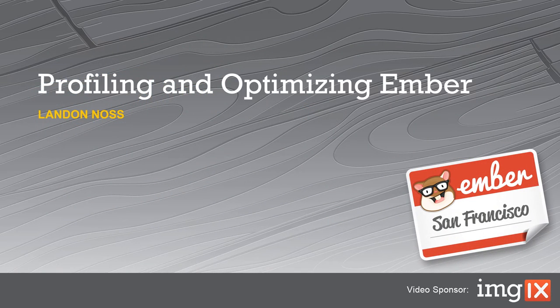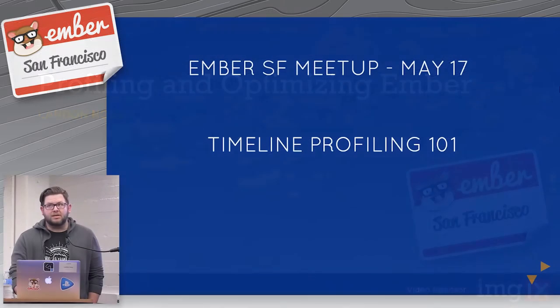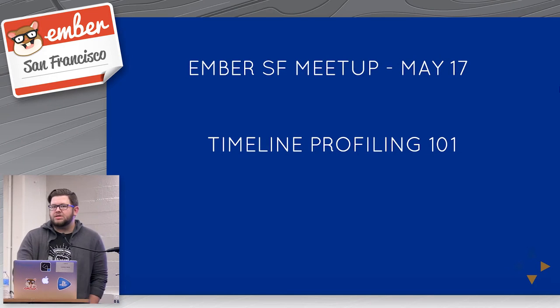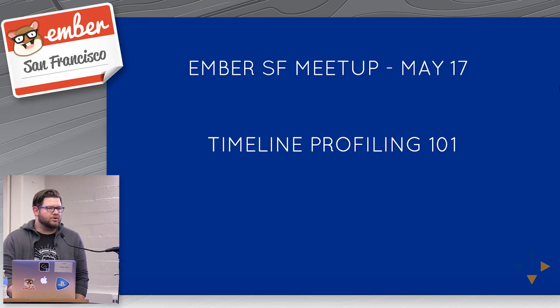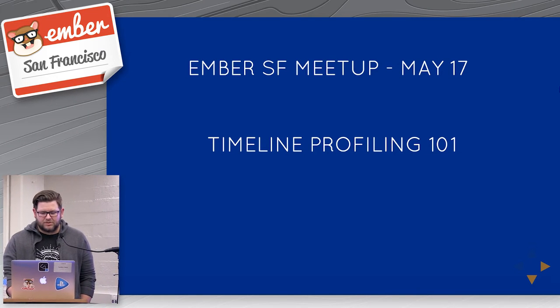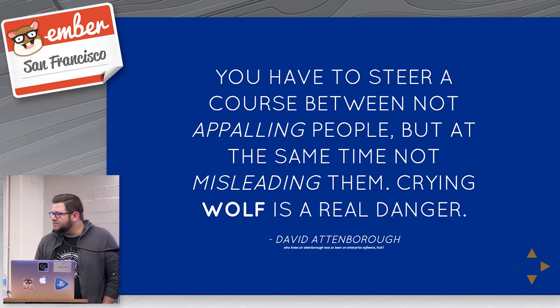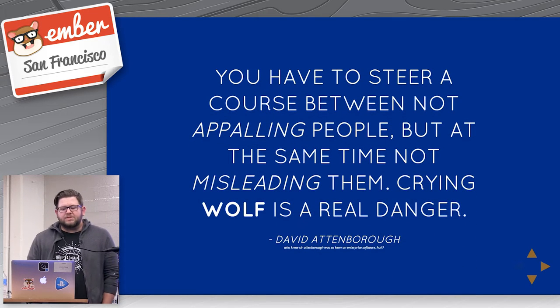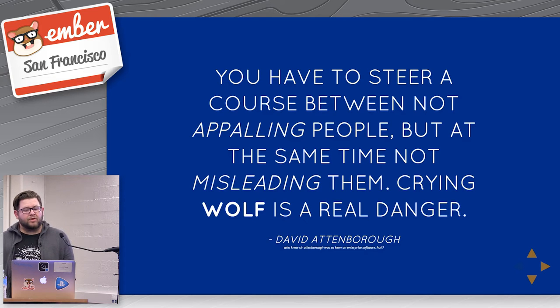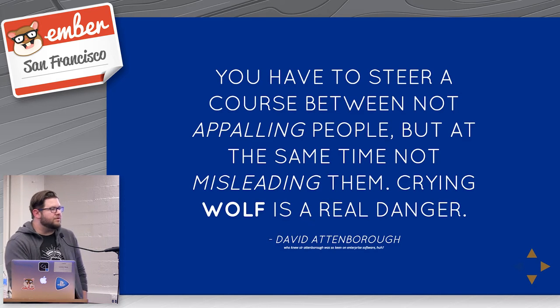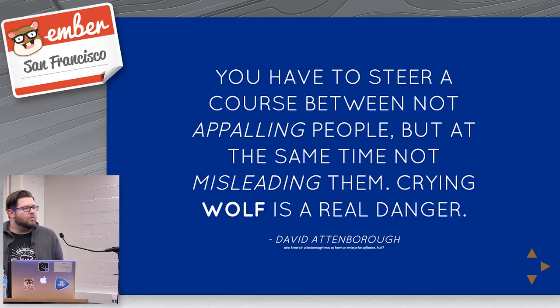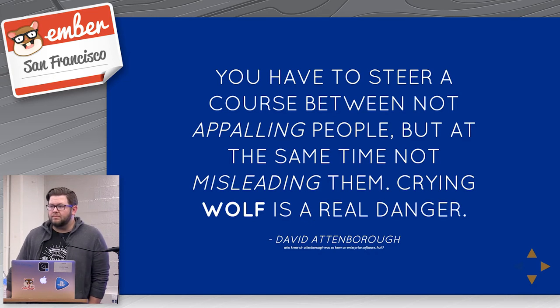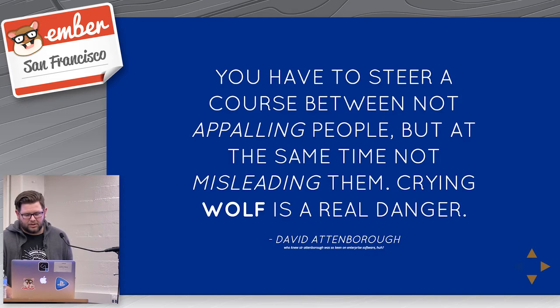So we're going to talk a little bit about performance and what performance actually means in terms of how do you profile it, how do you make decisions, how do you do the science of profiling web applications. I love this quote from Sir David Attenborough that basically says you have to steer a course between not appalling people with your opinions, but at the same time you can't mislead them if there's actually problems. Crying wolf in enterprise software is a big problem because it can come back and bite you pretty hard.